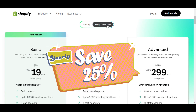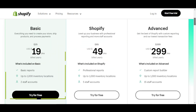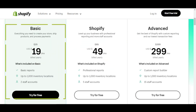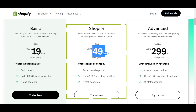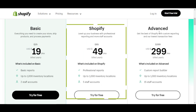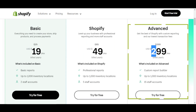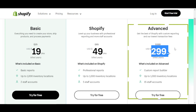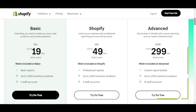But if you want to save up to 25% with Shopify, you can switch to the yearly plan. The basic is just $19 per month, the Shopify plan is now $49 per month, and the Advanced plan is just $299 per month if billed annually.